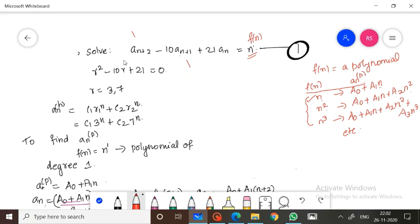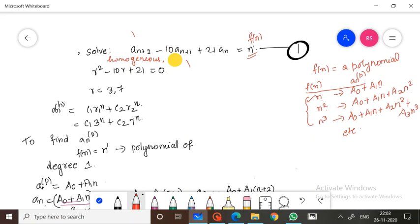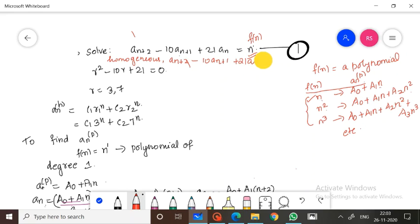So what is the homogeneous equation? The homogeneous equation is written without the function f of n. That gives us: a(n+2) minus 10·a(n+1) plus 21·a(n) is equal to 0.